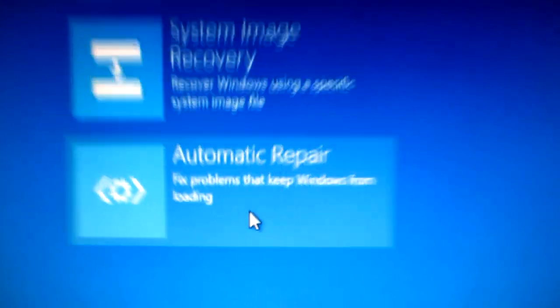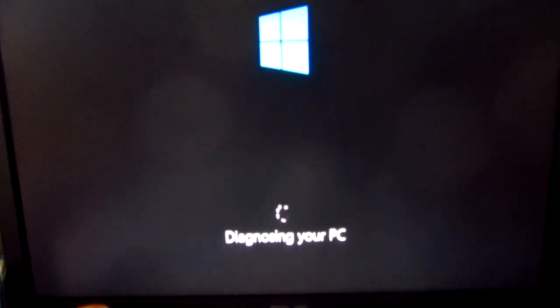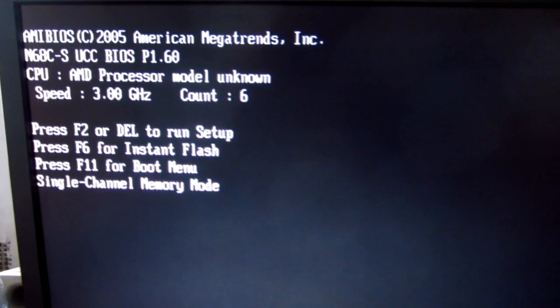After a few seconds the computer will attempt to repair the error and it automatically restarts.